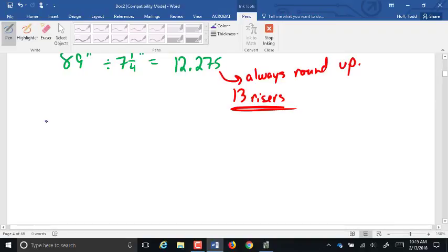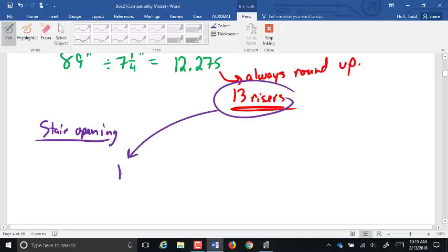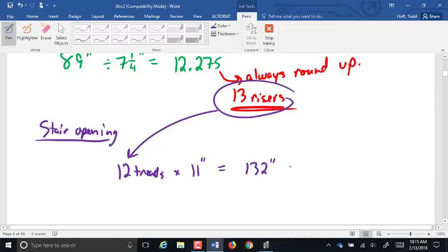The opening is 12 treads times 11 inches — unless otherwise told, always use 11 inches for your tread. That is 132 inches, which comes out to exactly 11 feet. So the stair opening in this case would be exactly 11 feet.